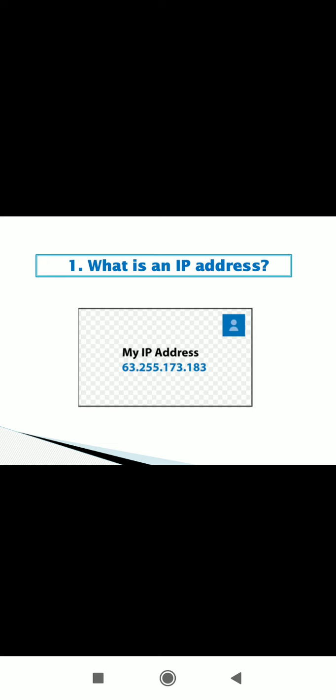For example, 172.16.254.1. Any range between 0 to 255 and separated by dots. So IP address is always a unique, unique number. It never be same, two IP addresses never be the same.